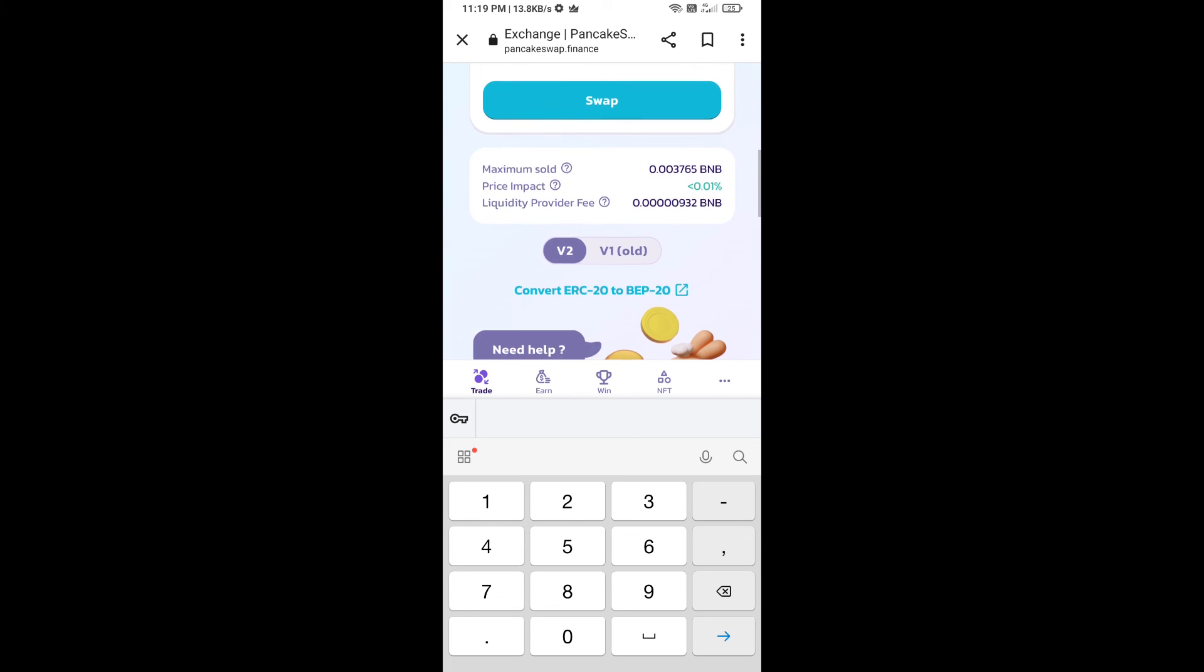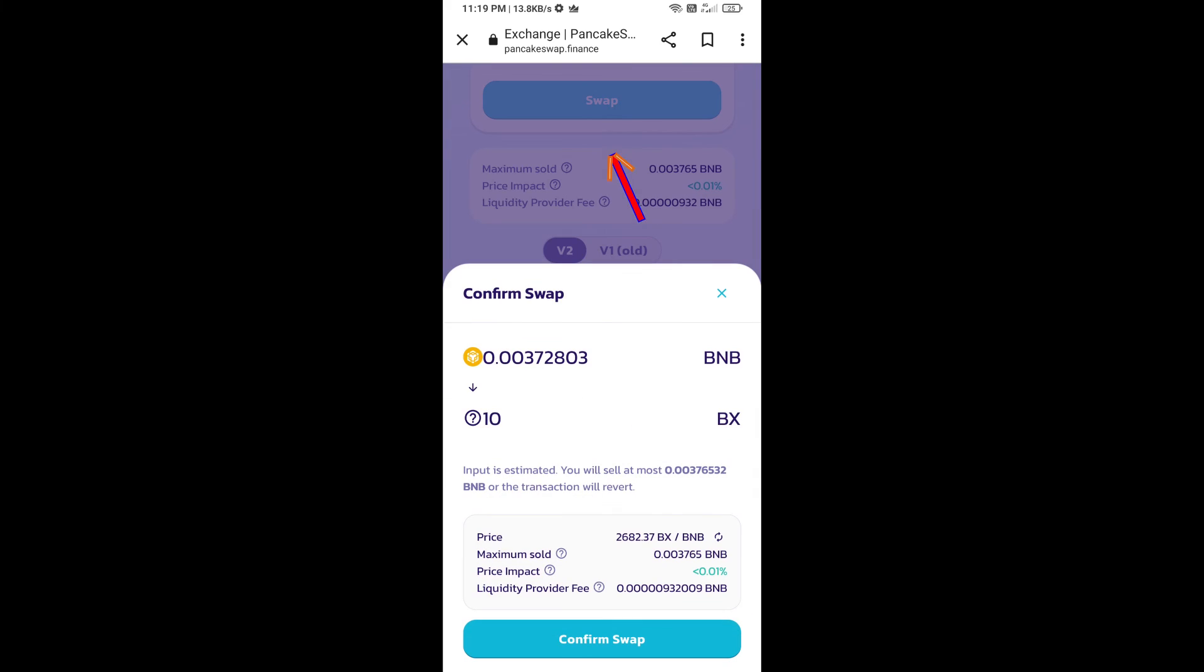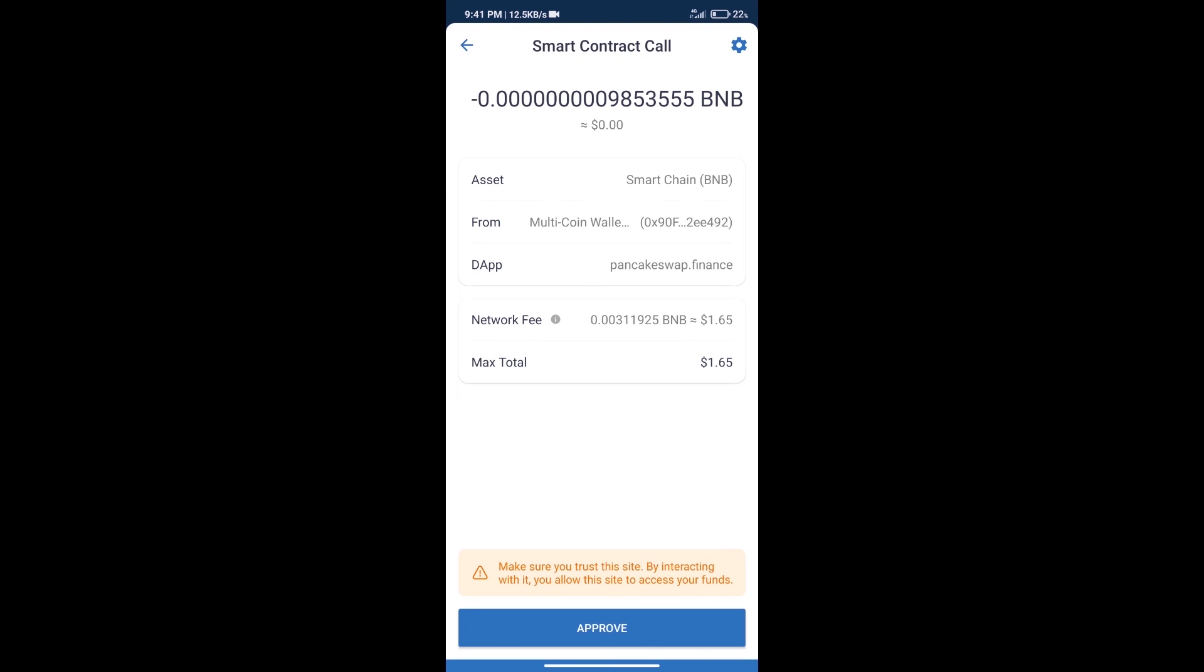Click on Swap. Here we can check detailed information. Click on Confirm Swap. Here we can check transaction history and network fee charges.